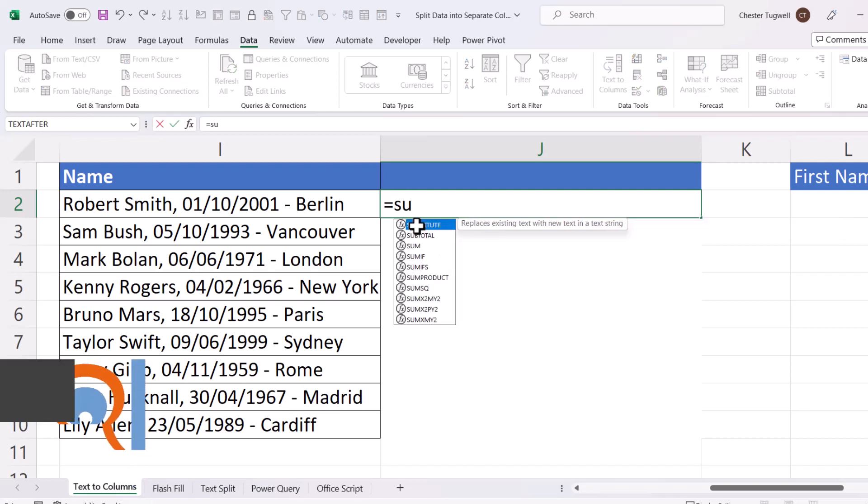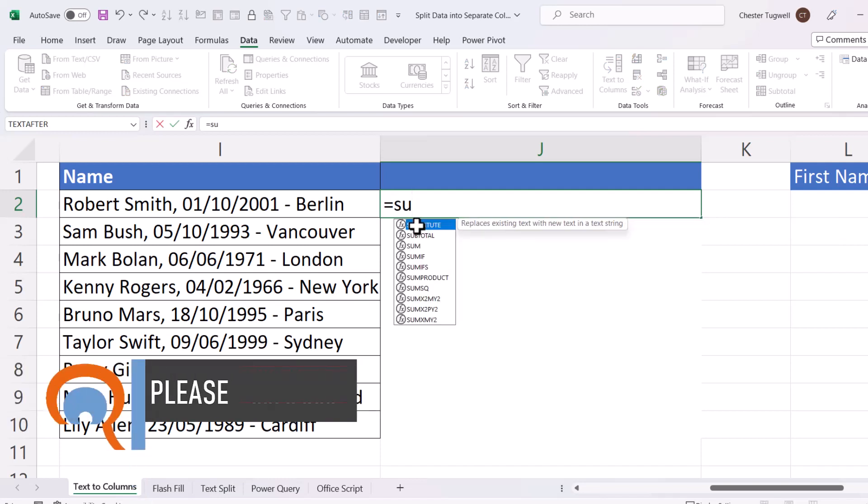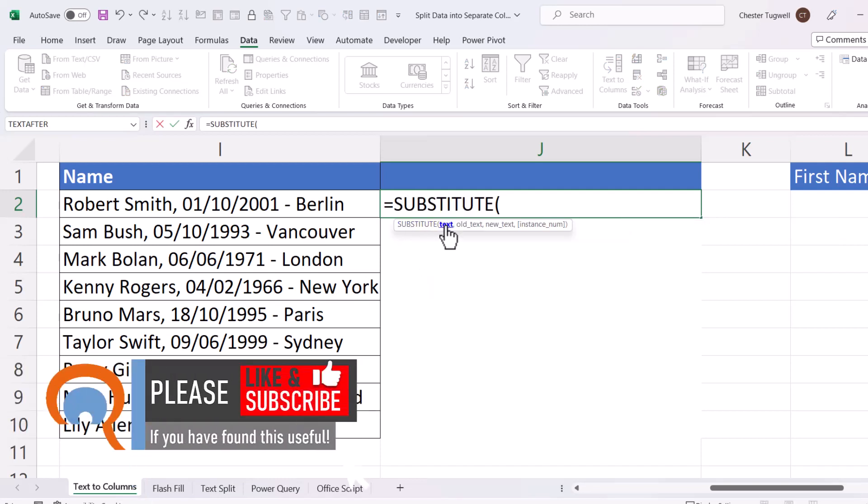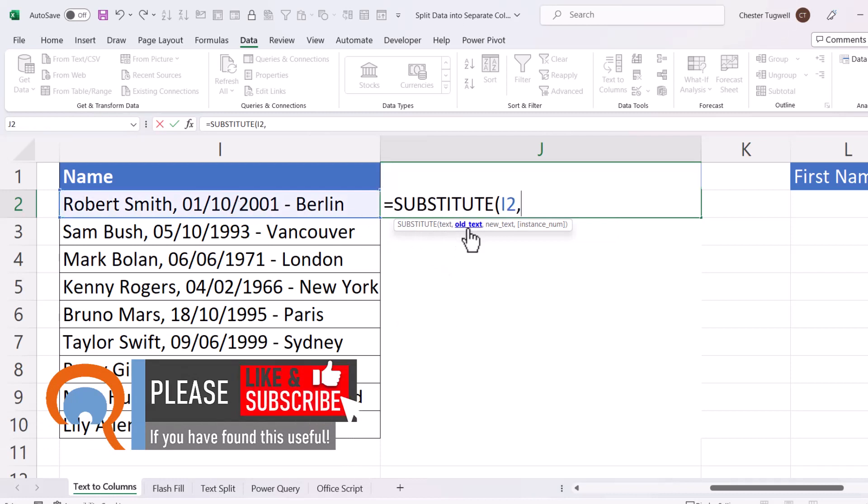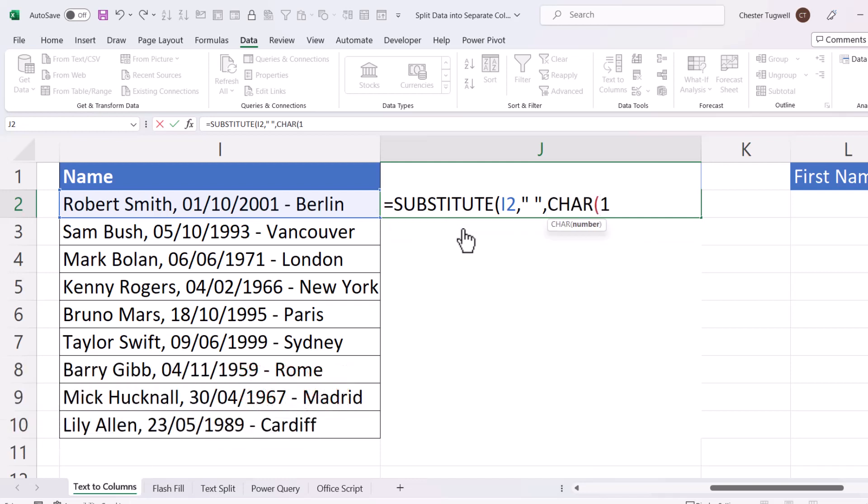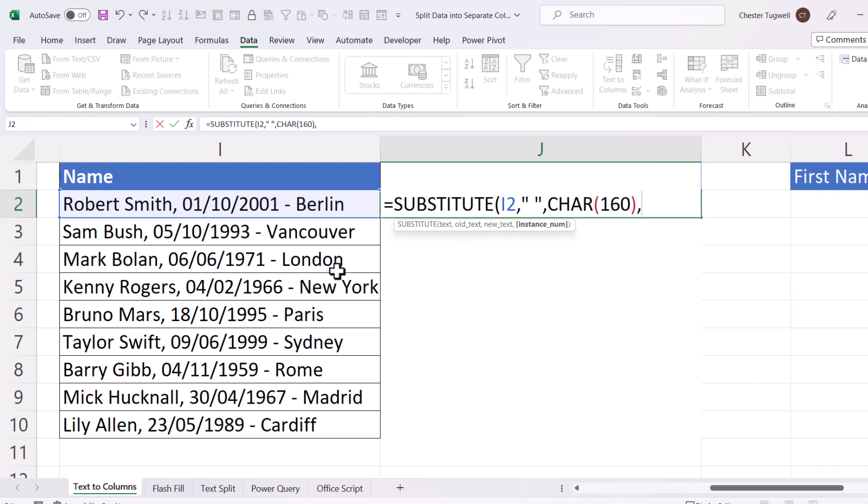So in this text, the old text that I want to replace is a space, and the new text is Character 160. Now Character 160 returns a non-breaking space, so not a standard space. And the instance number is going to be 5. So I've got my first space there, then my second, third, fourth, and then fifth.